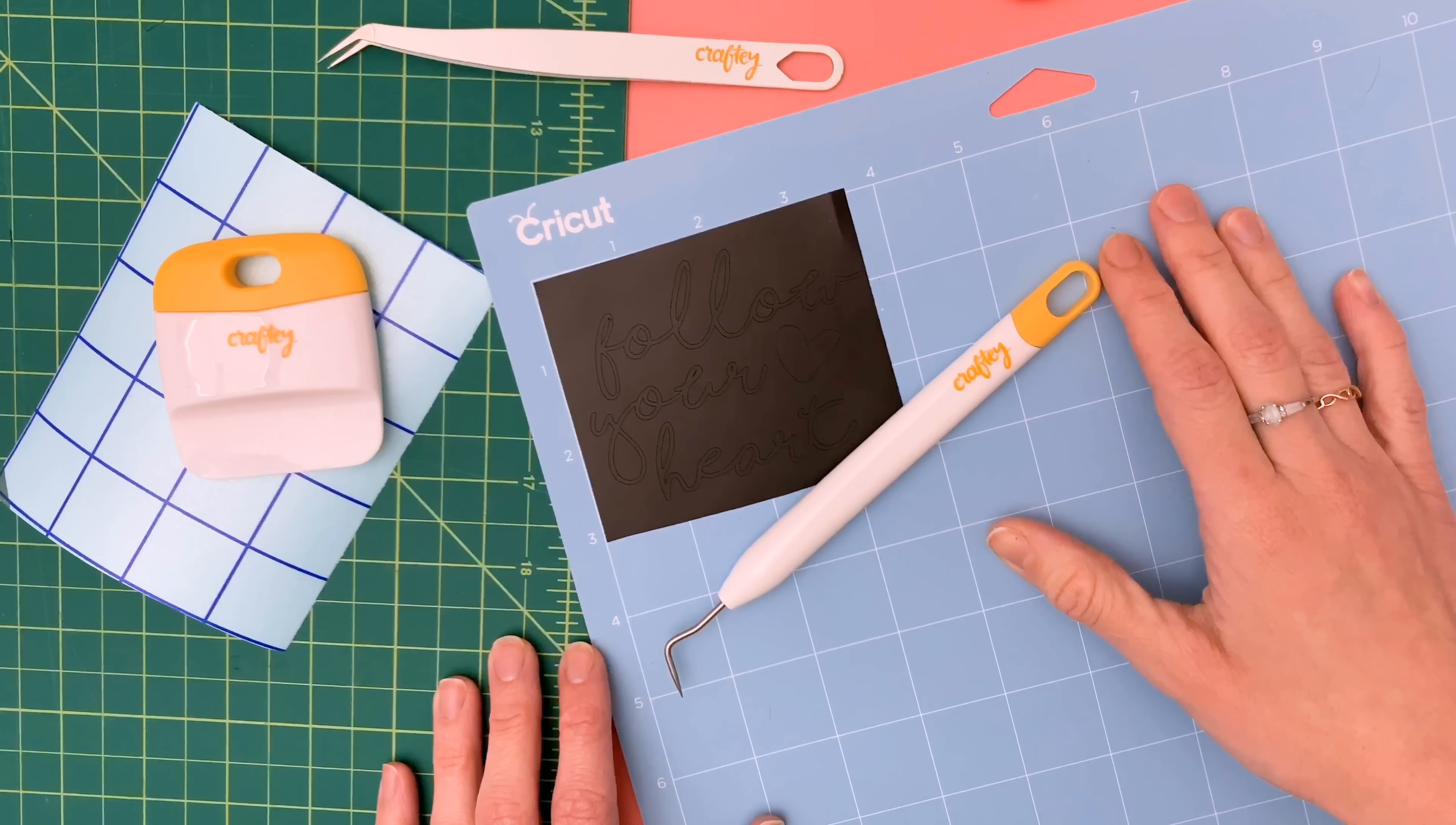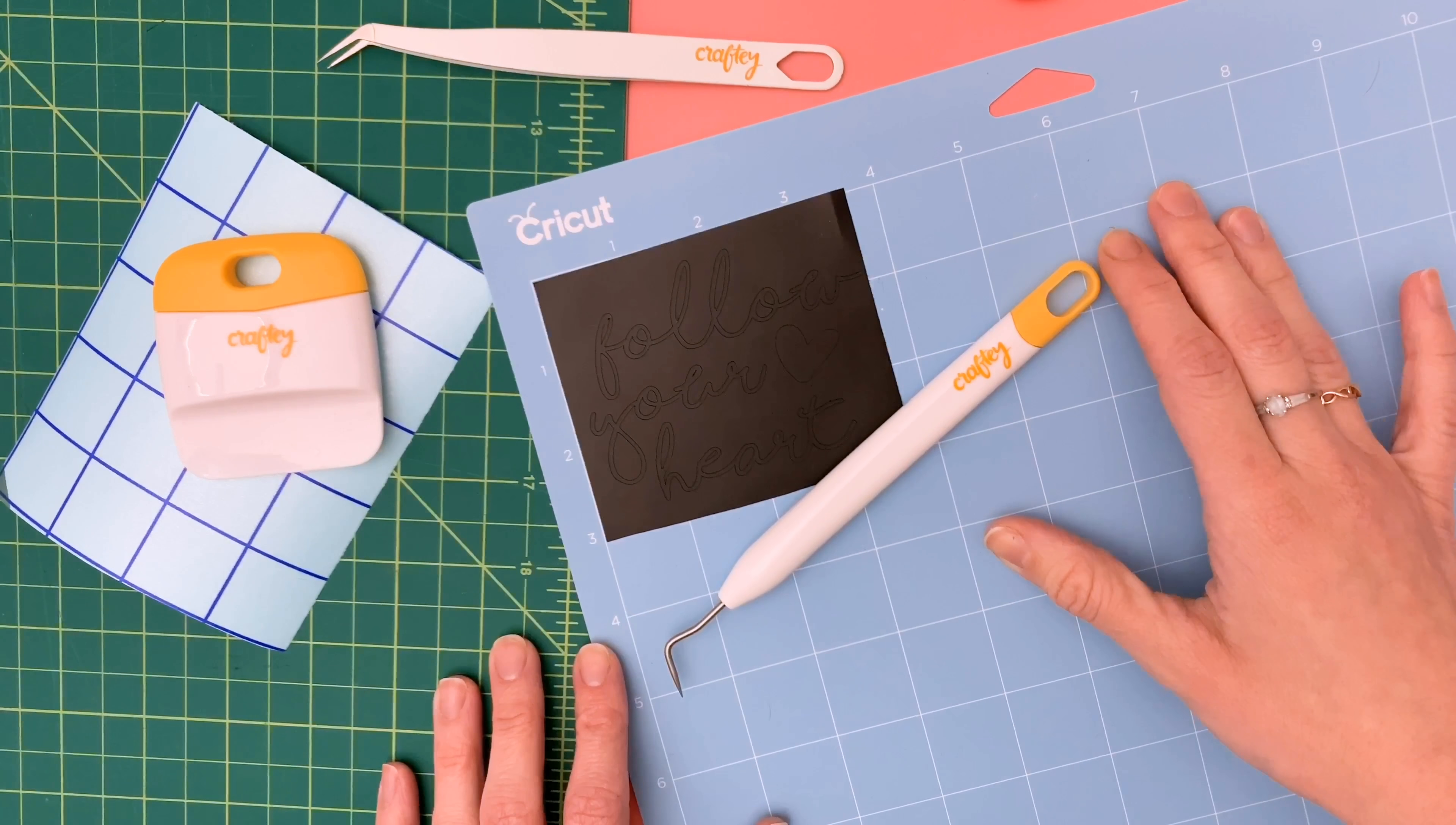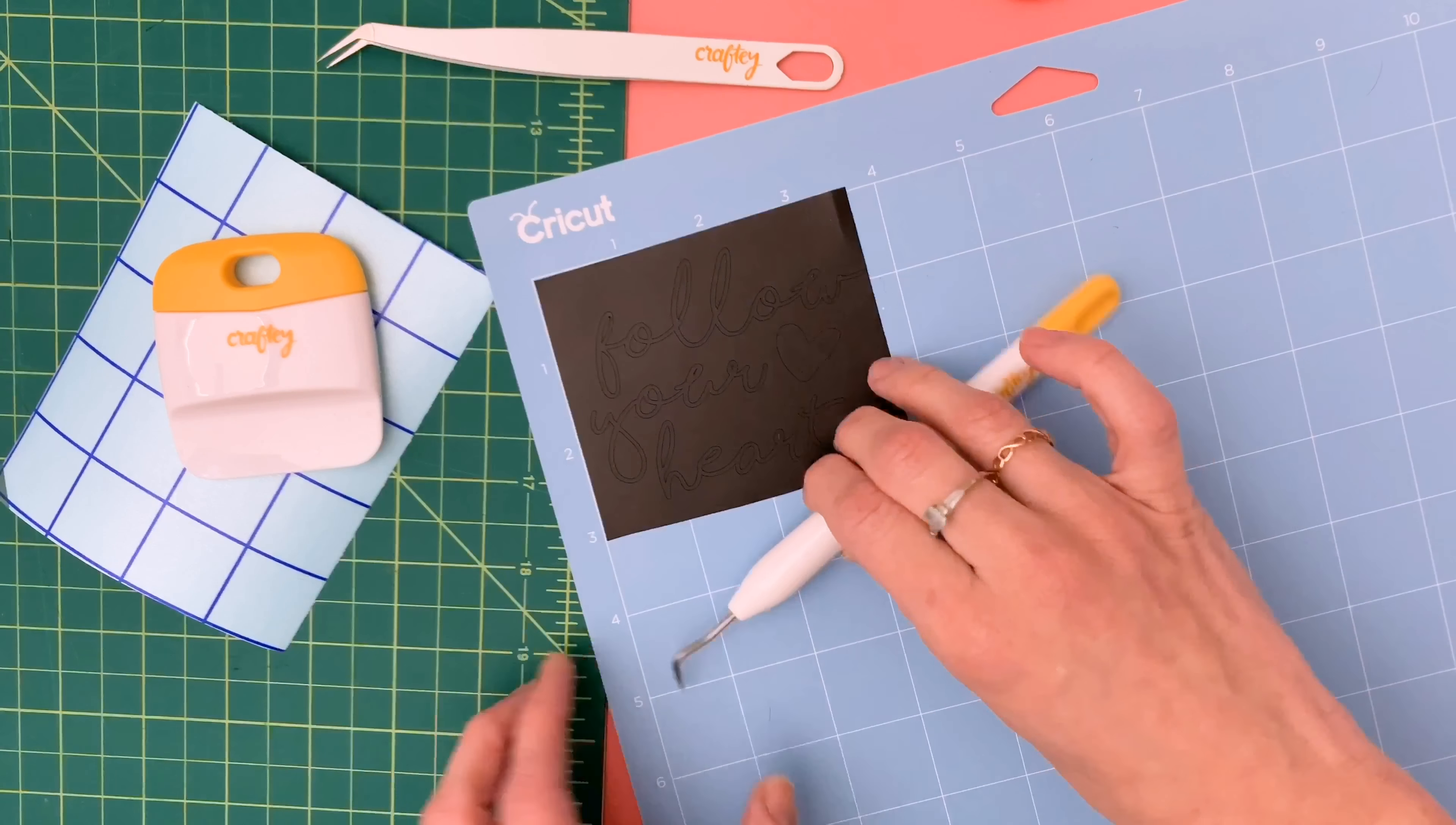Hey guys, it's Katie with Crafty and in today's Crafty Tells All we are going to talk about a technique to help you weed those really small fonts or designs with just a lot of intricate details.